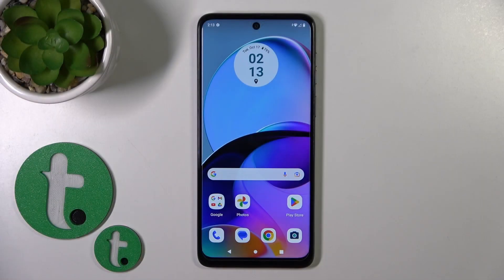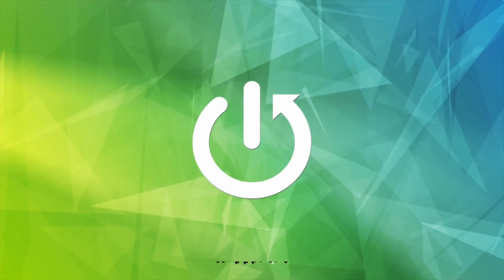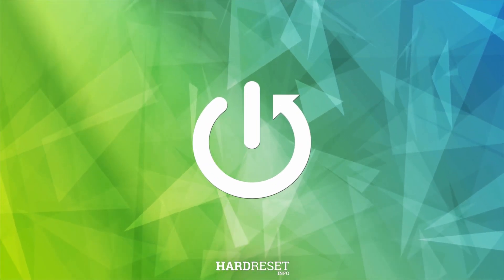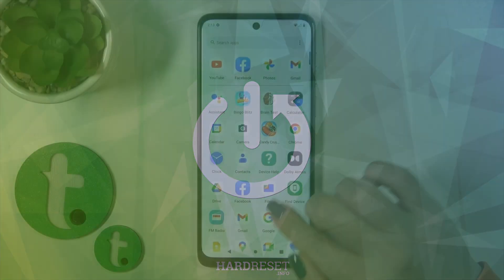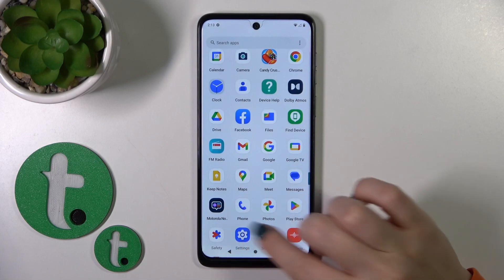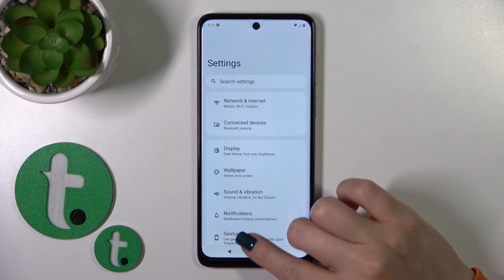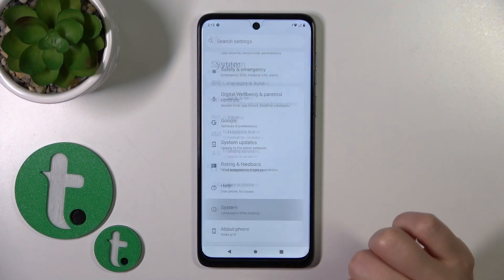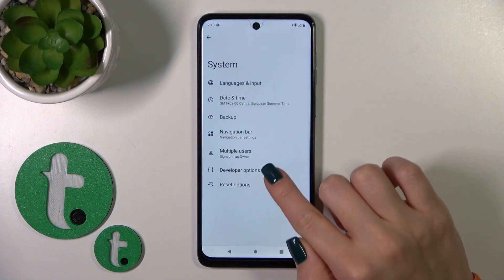Hi, this is the Moto G14 and I'll show you how to hide developer options on this device. First, let's launch the settings application and then scroll all the way down to the system section.